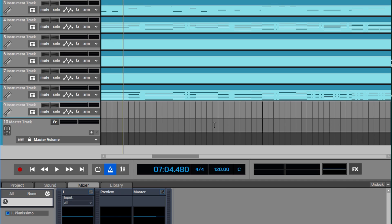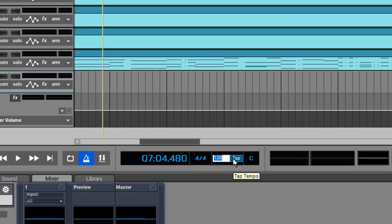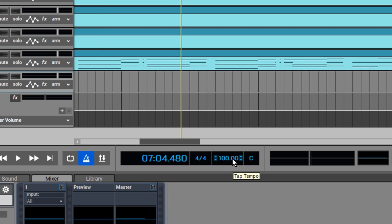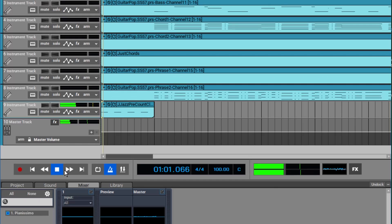Now it's a little bit faster than I wanted. Since this is a MIDI file, I can just go here and change that to a hundred and let's see if that's a little bit better.